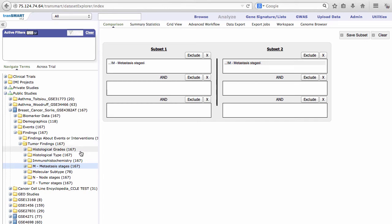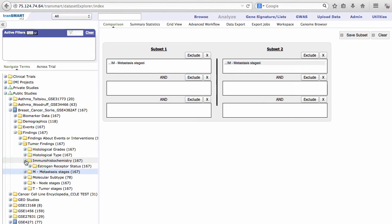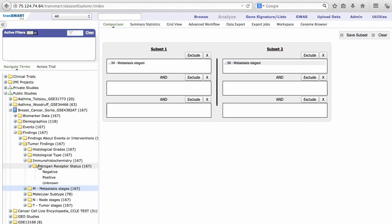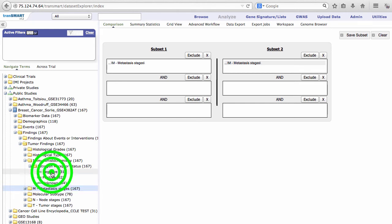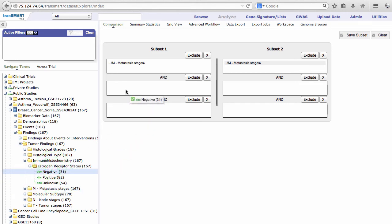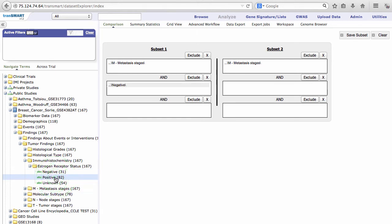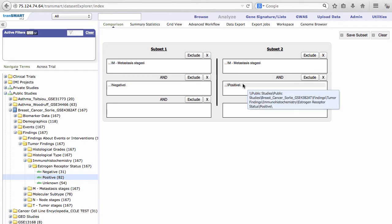Back in the Study Tree, find the Immunohistochemistry folder and expand it as well. Expand the Estrogen Receptor Status folder. Drag the Negative Data into the second box under Subset 1. Drag the Positive Data into the second box under Subset 2.